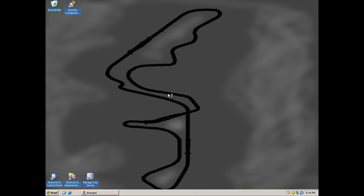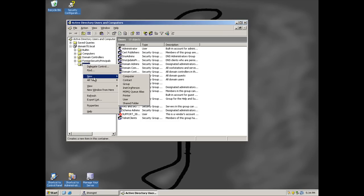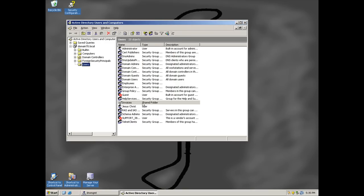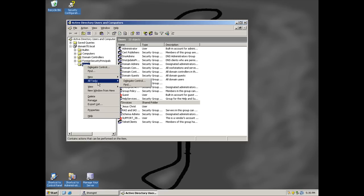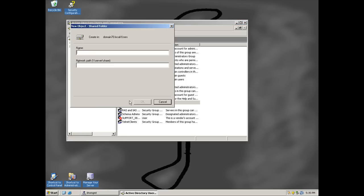And then down here under the Users folder, right-click and go to New, and then you can go to Shared Folder. From there you can name this whatever you want, but I named the one Invoices so let's do that. And then the network path would just be the name, like your server, and then the name. And then you can do it again for Documents.